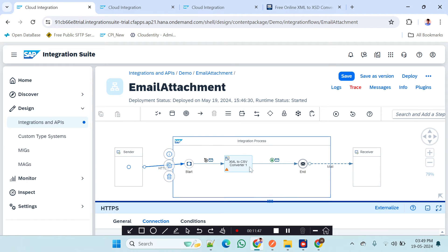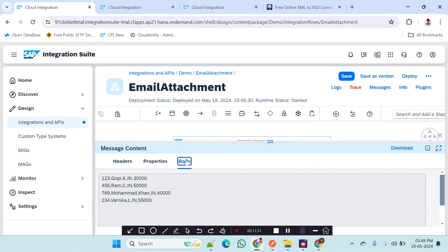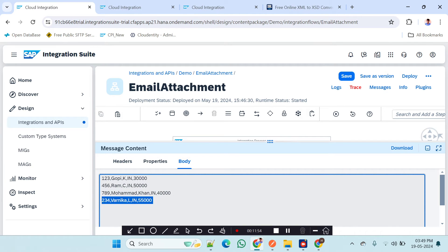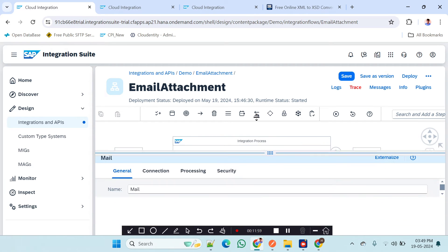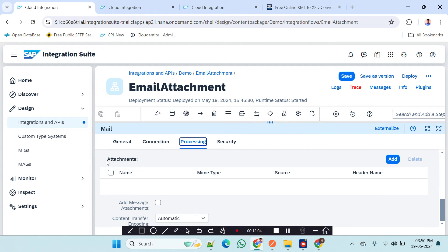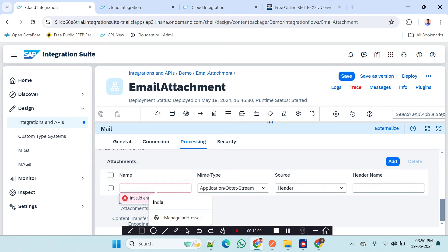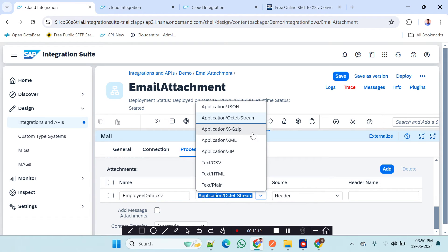After the successful XML-to-CSV conversion of the body, we need to send that content as a CSV file attachment in the email. To do that, I will go to the mail adapter, then Processing, scroll down to Attachments, click 'Add Attachment', and give the filename 'employee_data.csv'.